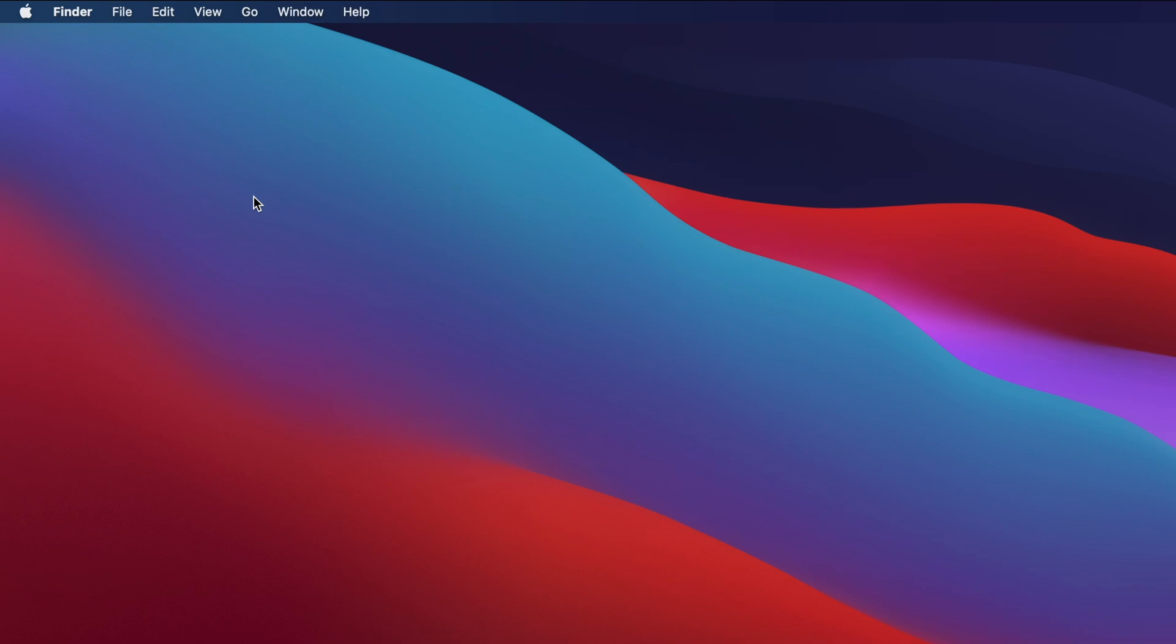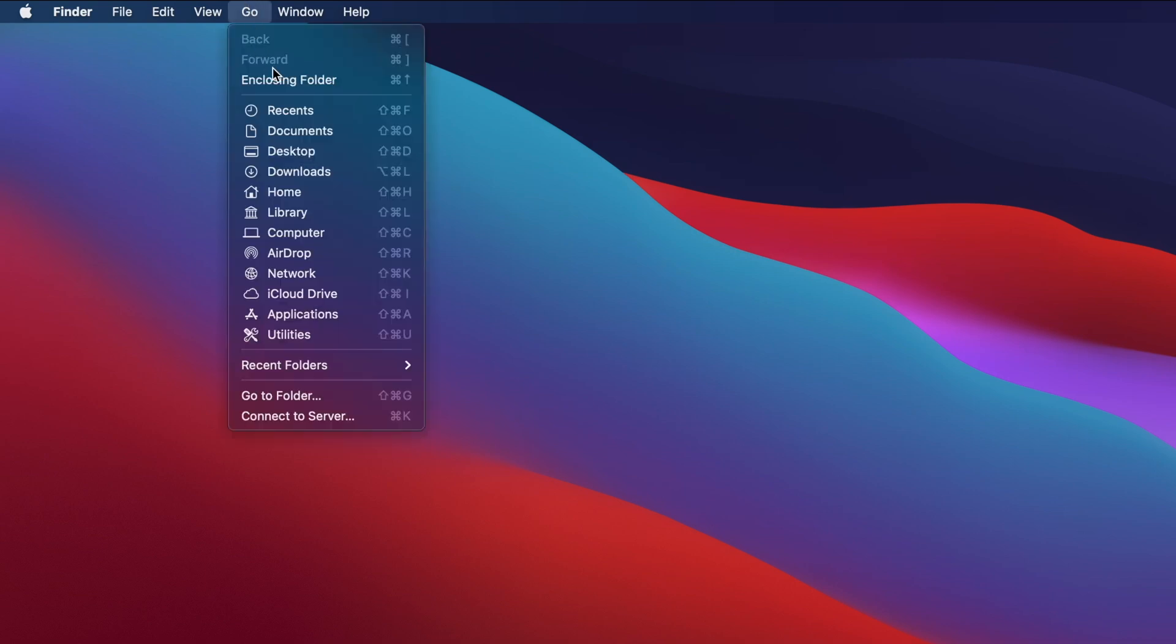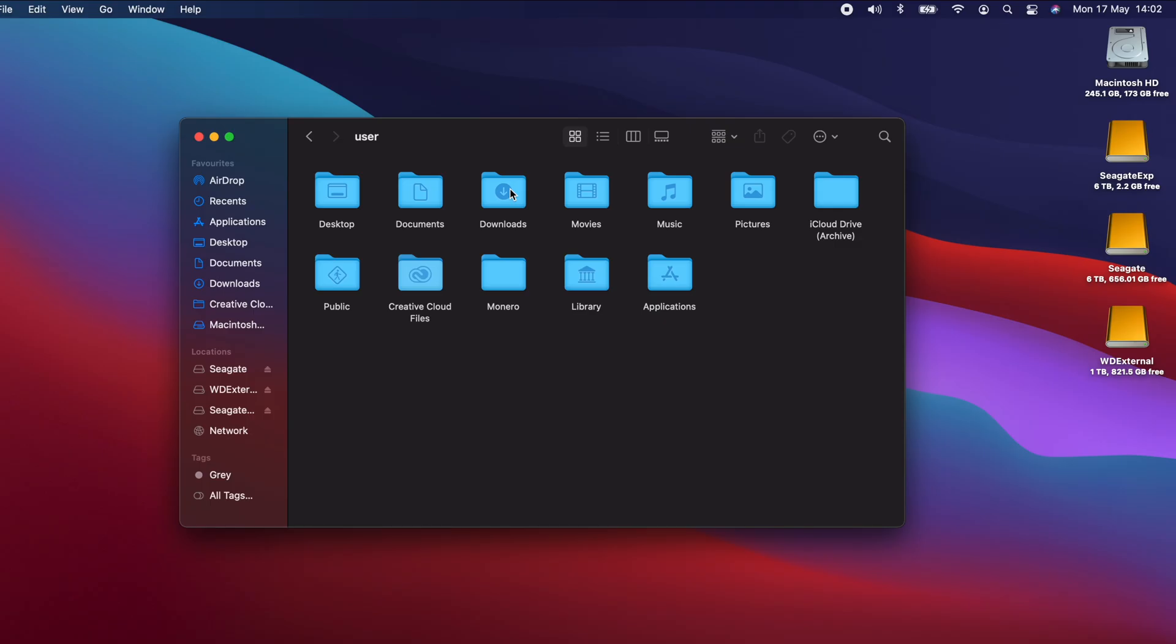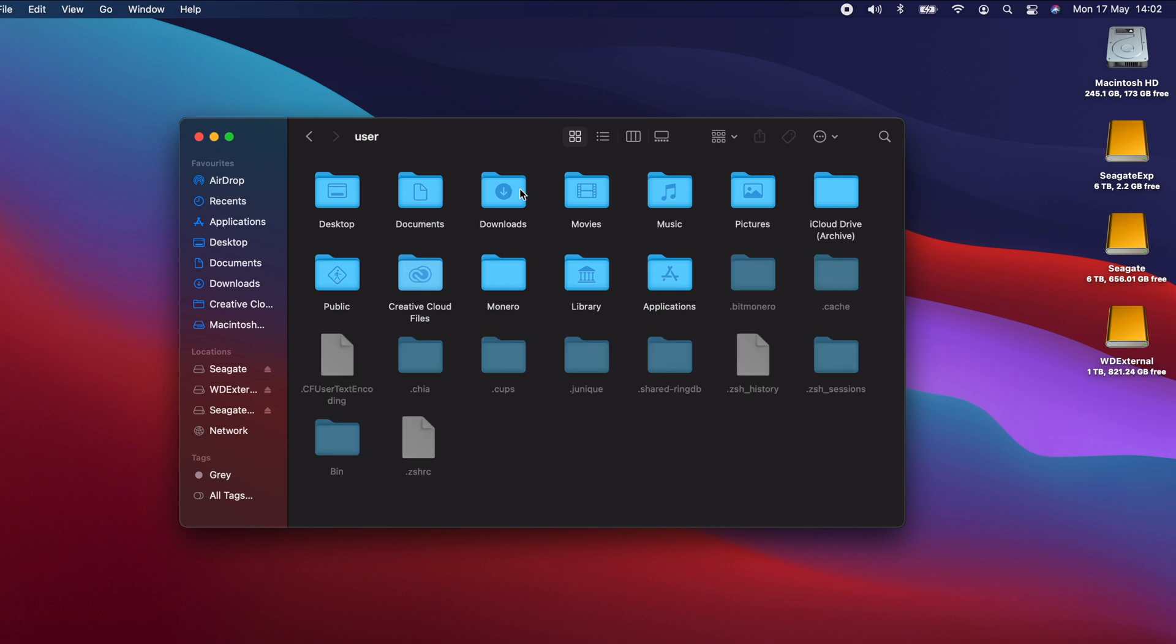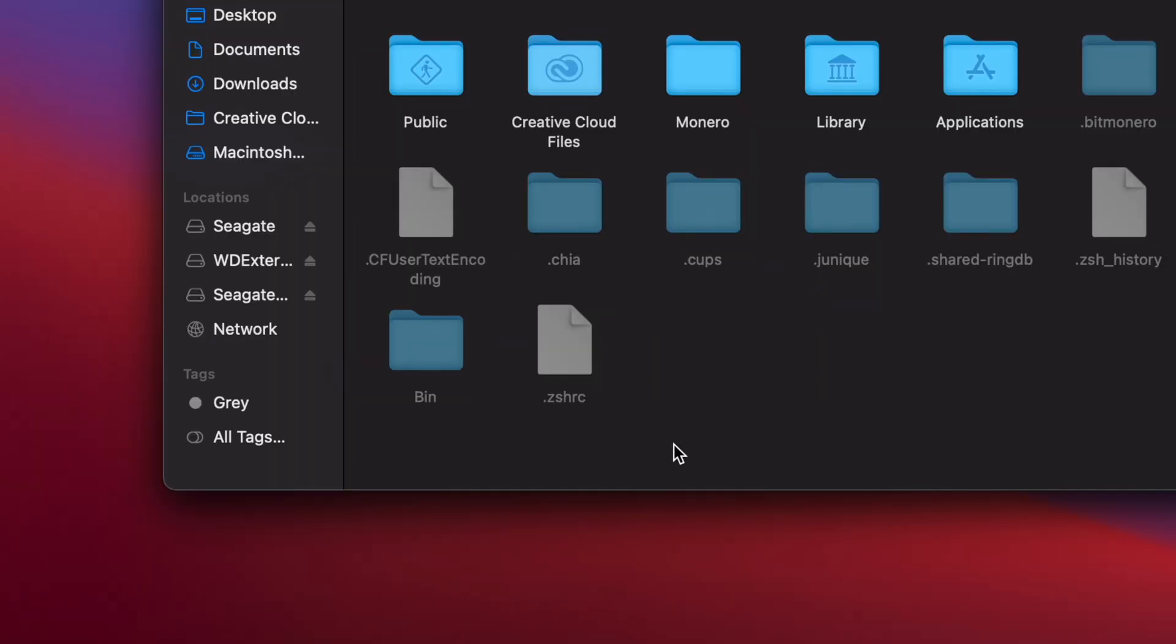You can check that it's been created by clicking go in the finder menu and then clicking home to go to your home folder. Then hold down the shift and command keys and press period to show hidden files. You should see that a file called .zshrc has appeared in your home folder.